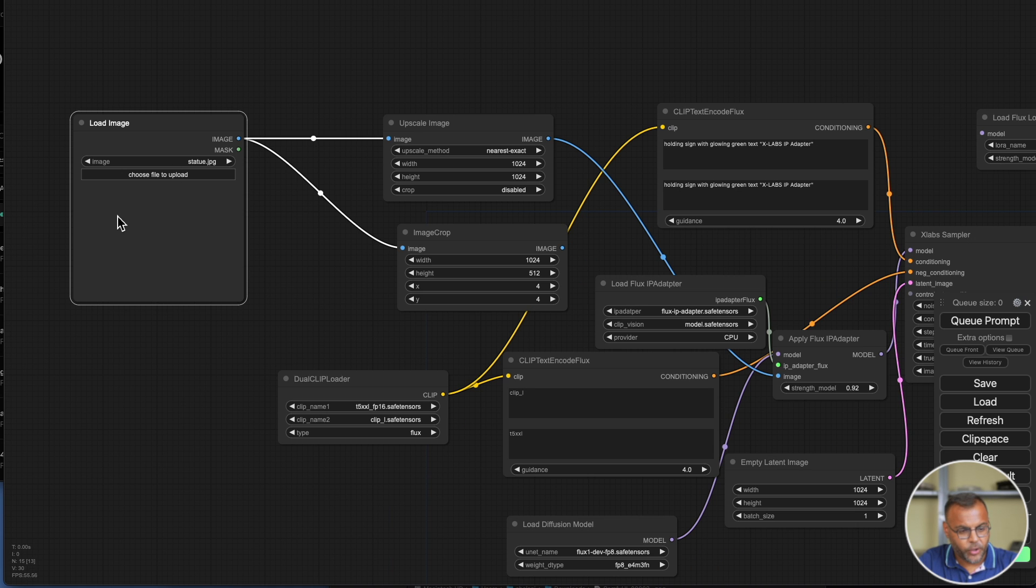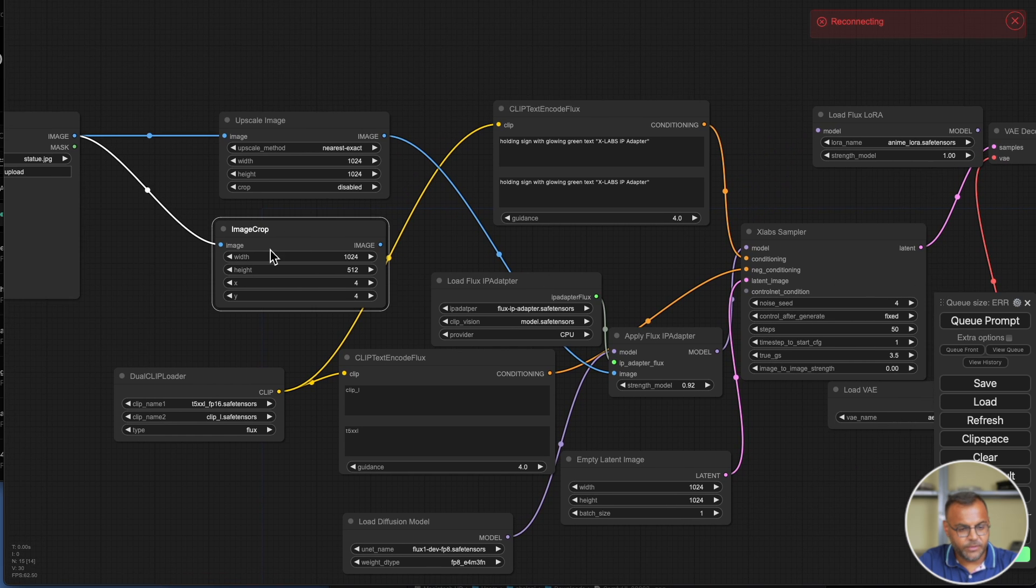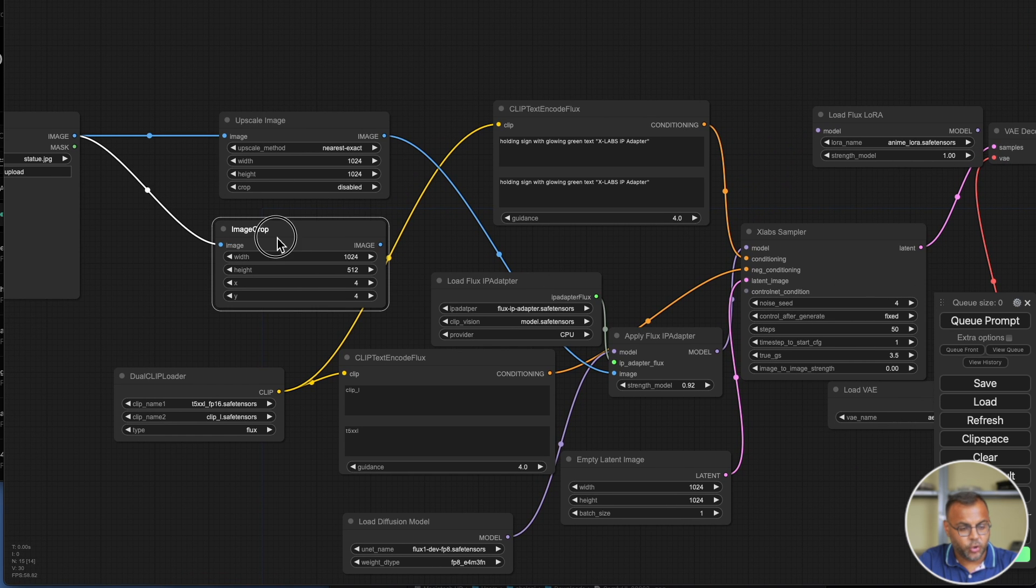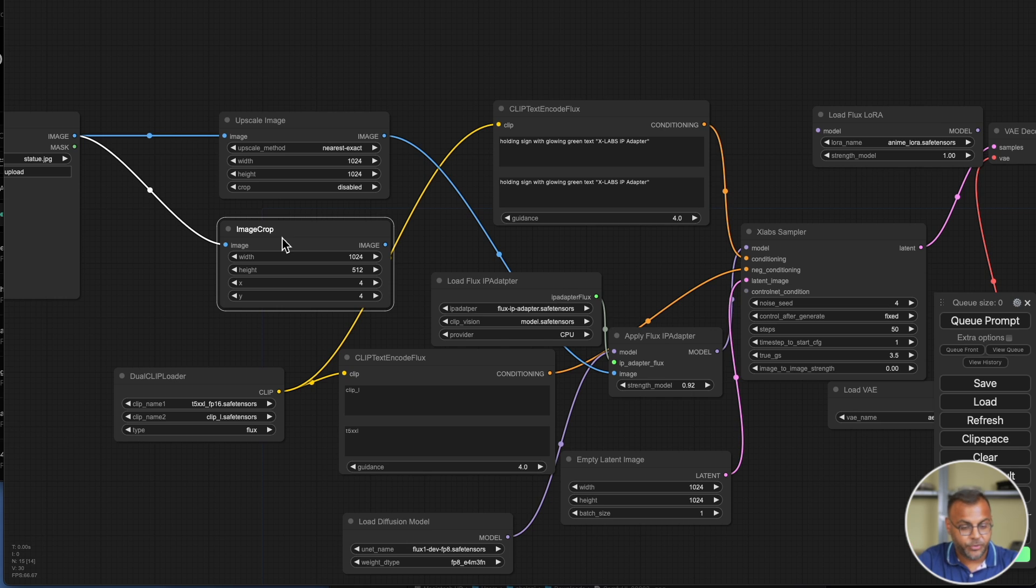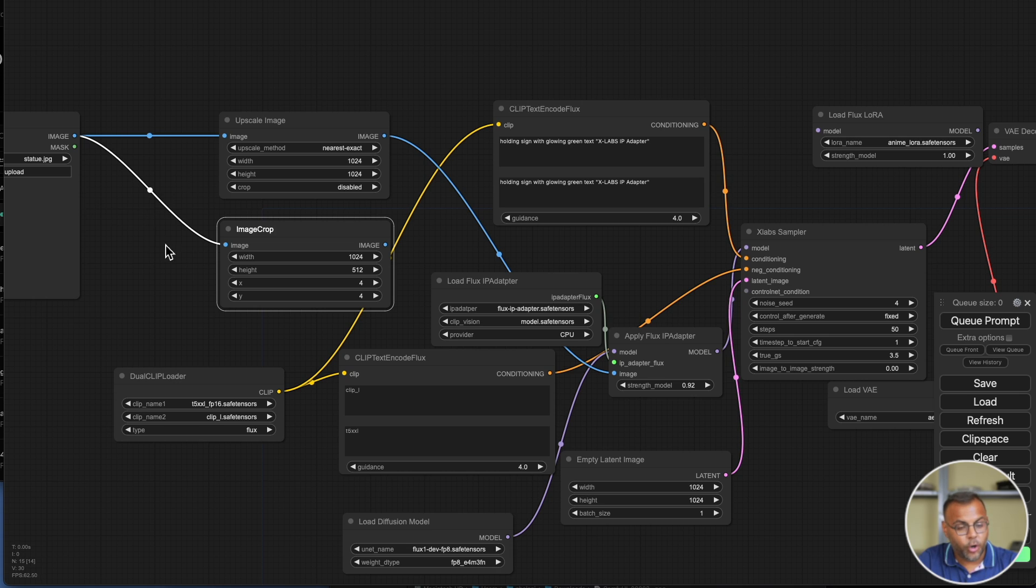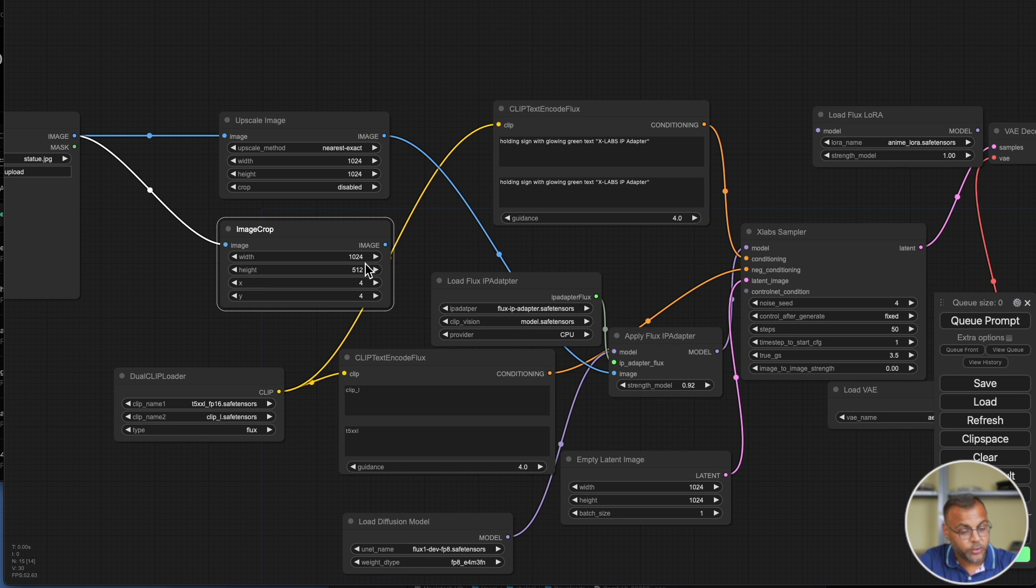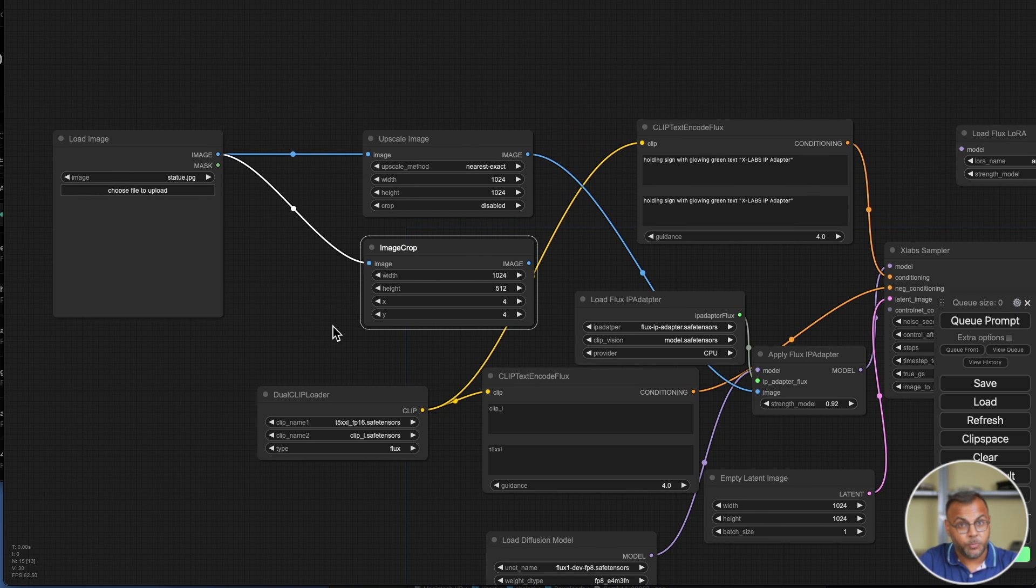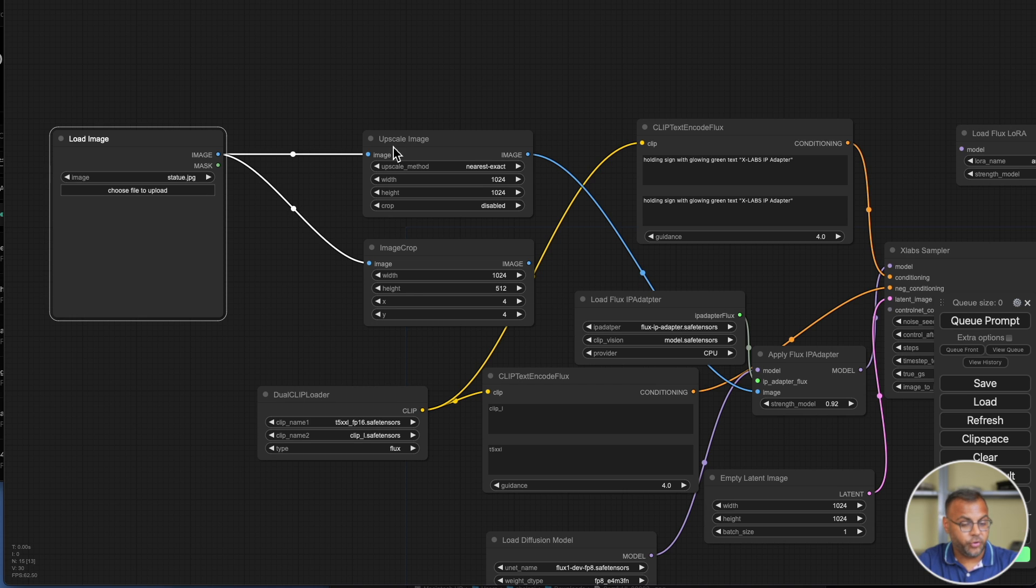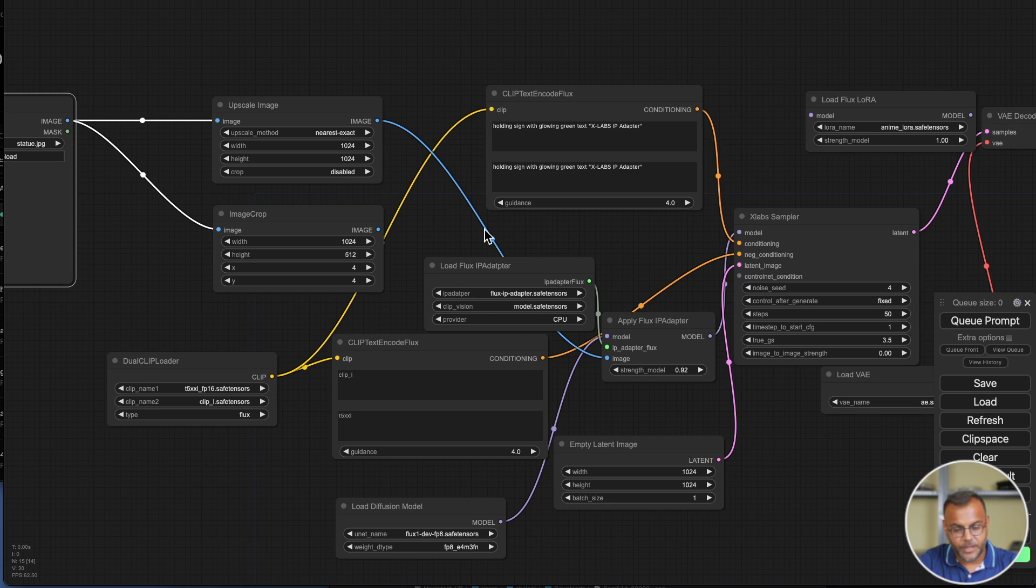Going through the workflow, they've got the load image node over here where we're going to put our reference image. They've given us an upscale and image crop node, which is going to resize the base image or the input image to the size that is going to be easier to read for IP Adapter. In this case, it's either going to be 1024 by 1024, if you're upscaling the image, or 1024 by 512. And I believe you can go up to 1024 to 1024 as well. So if your image is too small, you'll use the upscale image. If your image is too big, you'll use the image crop.